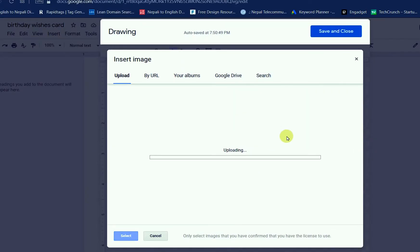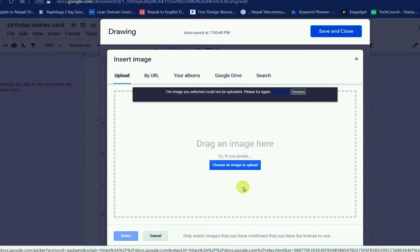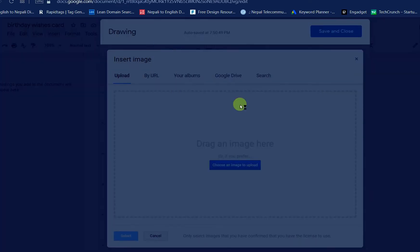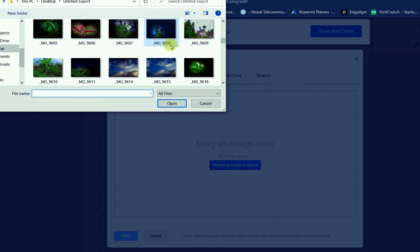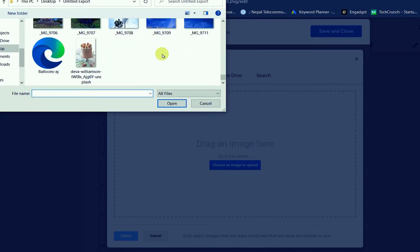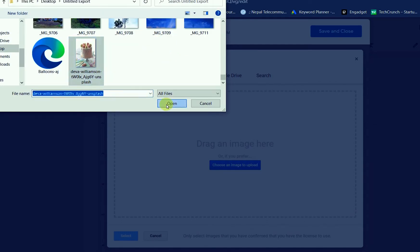I will choose the balloon photo. It is taking a little time — it depends on your computer speed. It looks like SVG images will not be supported for this, as it is saying the images could not be uploaded.